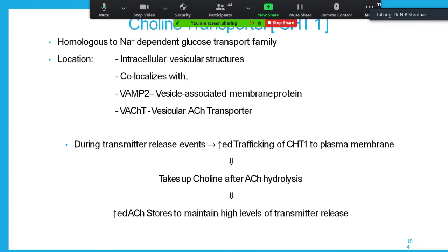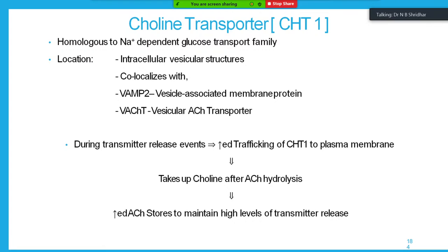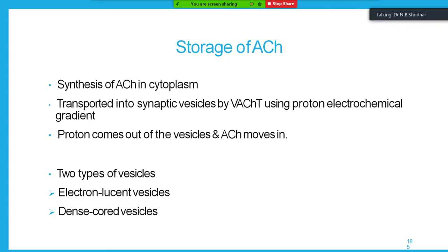CHT1 is homologous to the sodium-dependent glucose transport system and is specific. It is located in intracellular vesicular structures, co-localizing with vesicle-associated membrane protein and vesicular acetylcholine transporter. During transmitter release, increased trafficking of CHT1 to the plasma membrane takes up choline after acetylcholine hydrolysis. Choline is the important metabolite produced after destruction of acetylcholine into acetate and choline. Acetylcholine is transported into synaptic vesicles by VAChT using a proton electrochemical gradient.